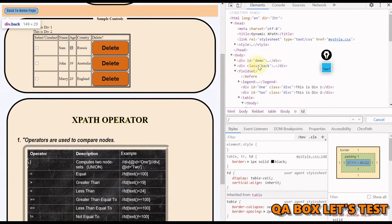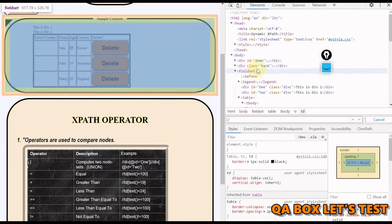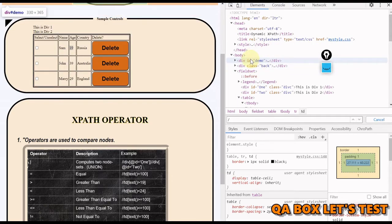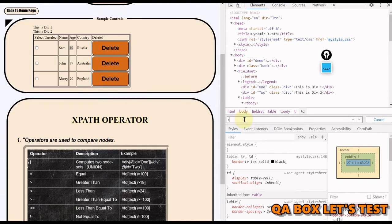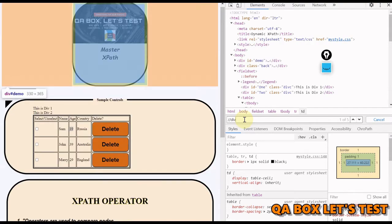Now you could see that we have got these two div elements. What we are going to do is say we want to find out all the divs. That is one way.